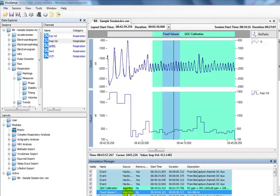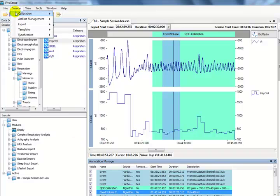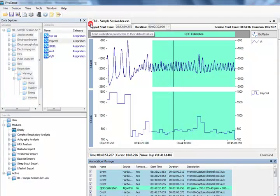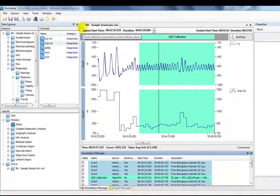The FV calibration can be reset by going to the Session menu, Calibration, Respiration, Reset, FVC.